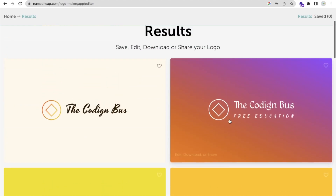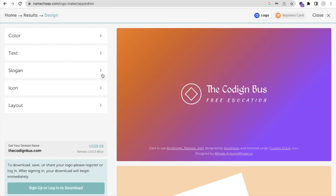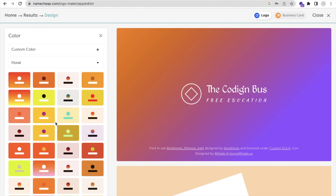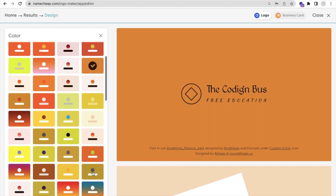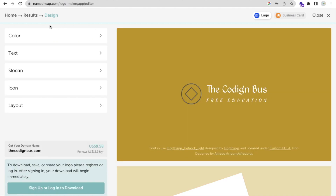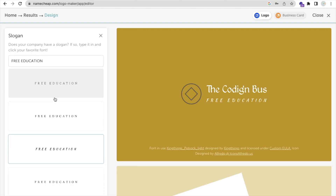I'll just open one of the logos and I can totally change the design. If you want to change the color, you can try something like this. And if you don't like the color or the slogan, you can change those as well.